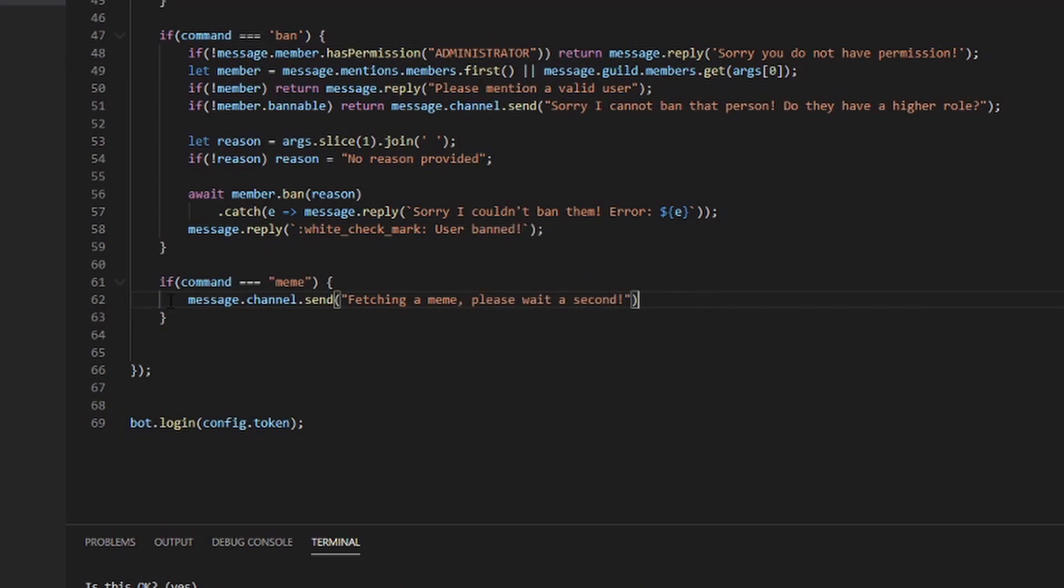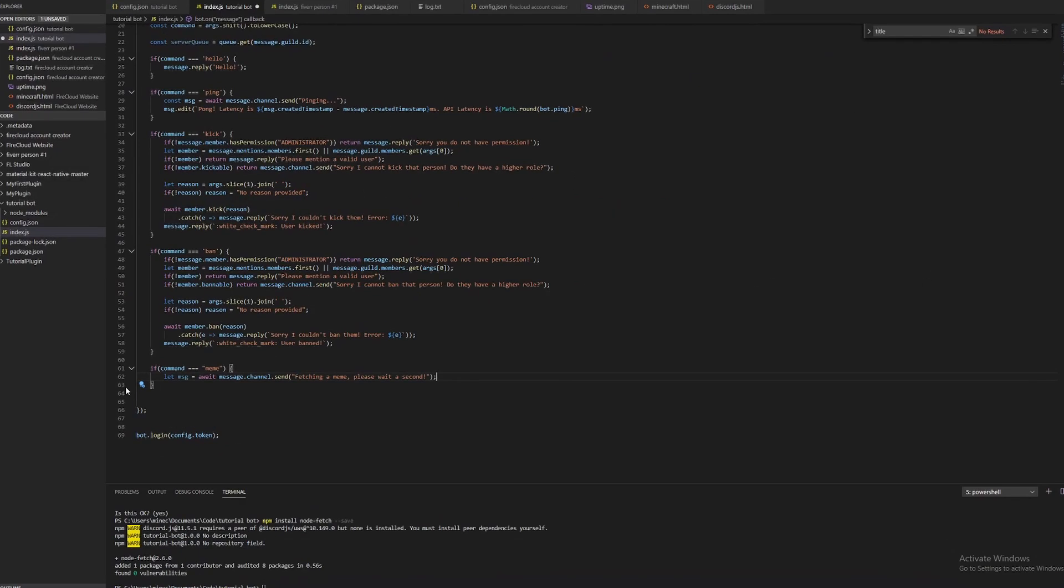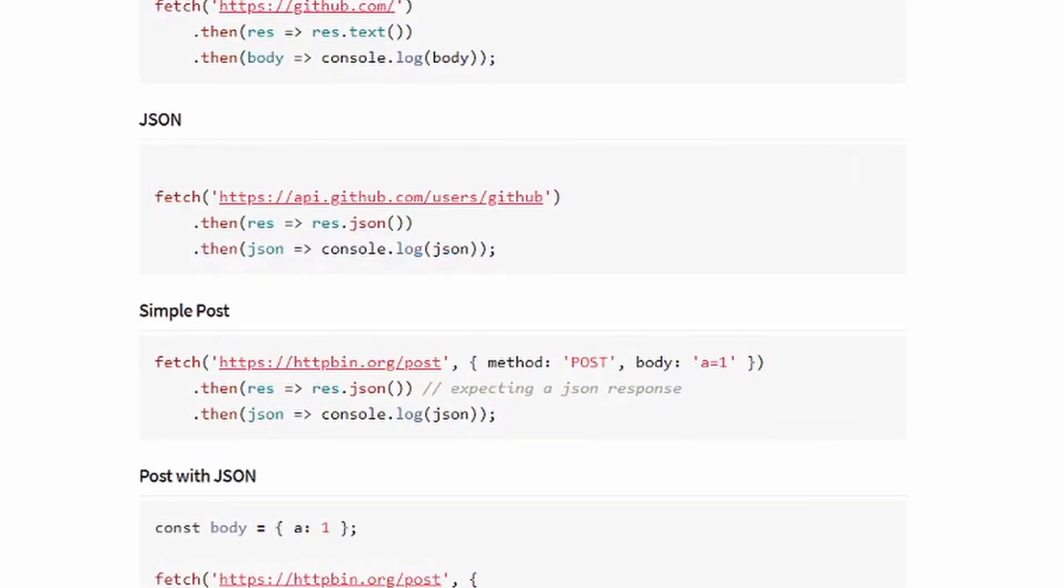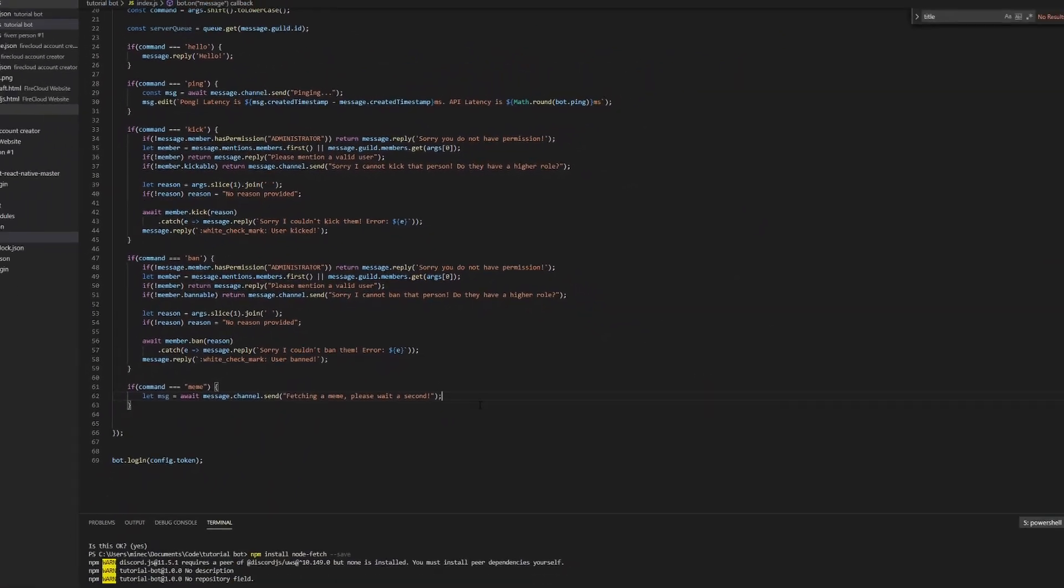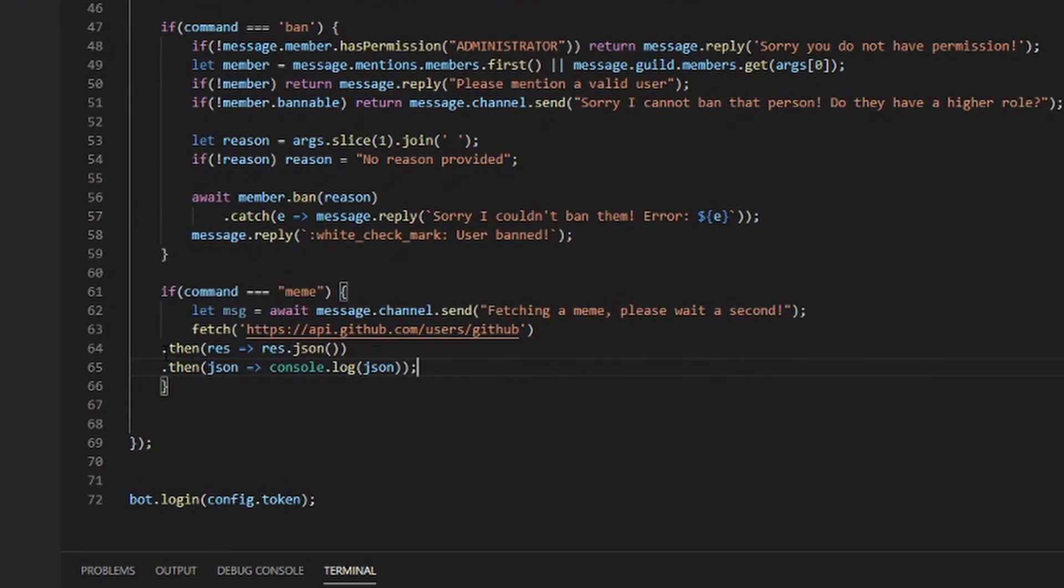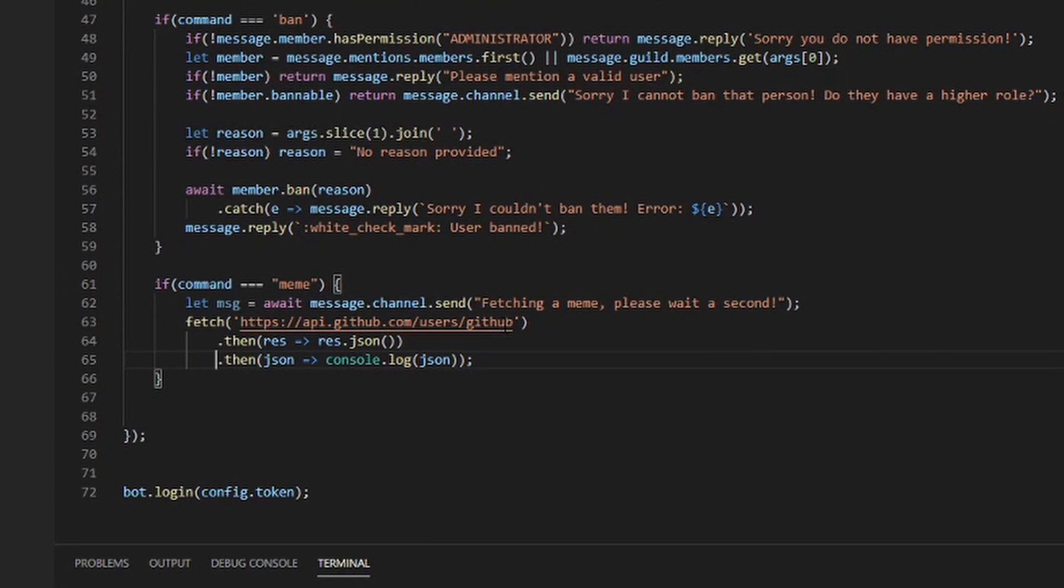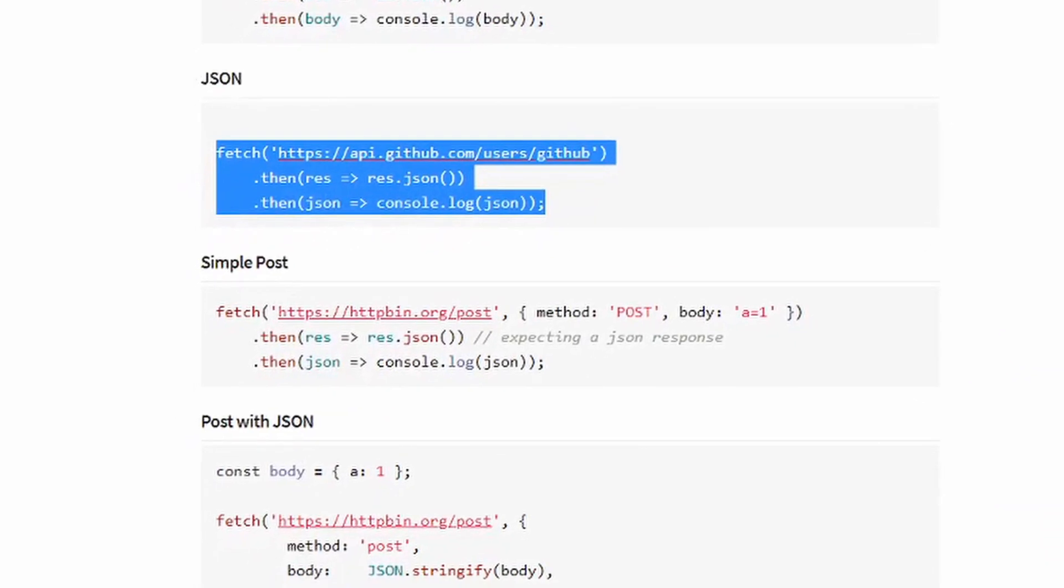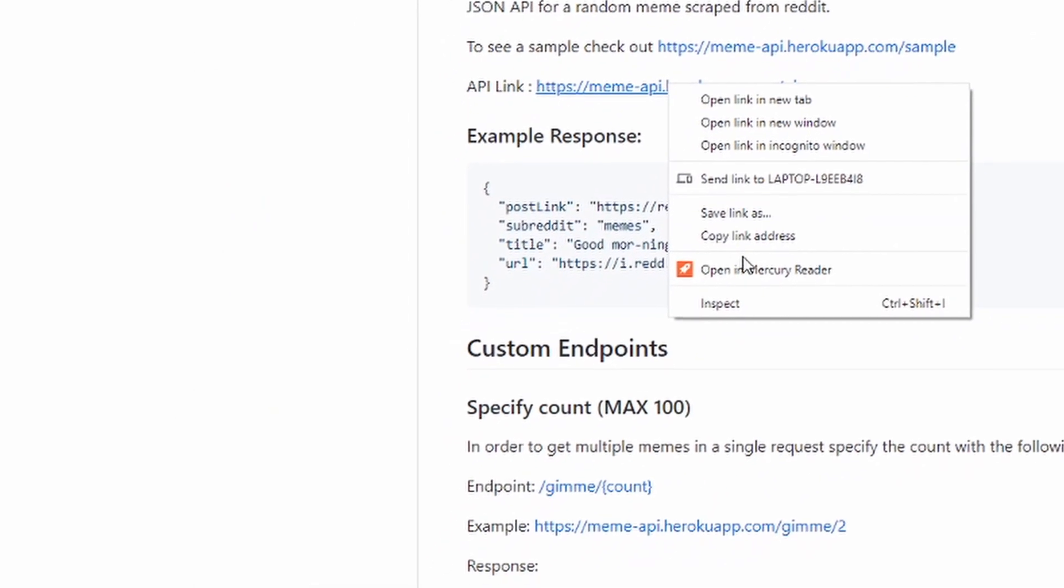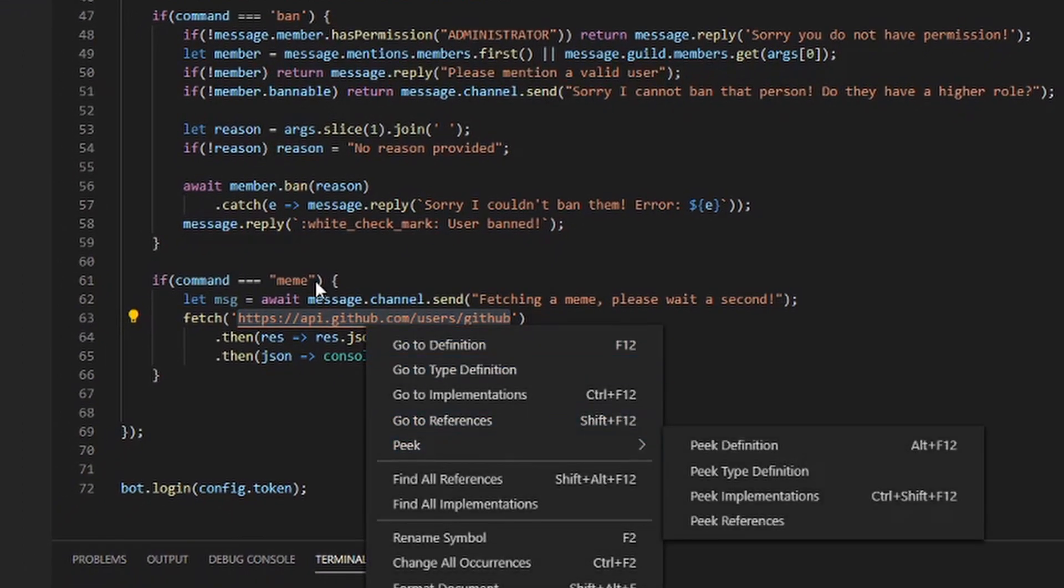I'm going to put this into a variable, so let msg = await. Now that we have that, let's actually take a look at the usage. Right here we can just copy this and paste it right after and format that correctly so it looks nice. We're going to change the link. Let's change this link to this link, so just copy link address and then paste it right there.